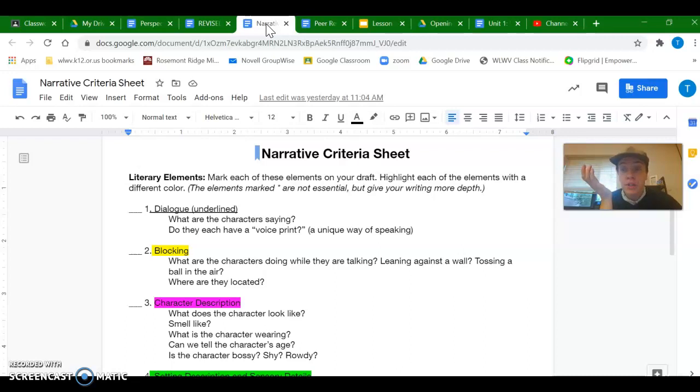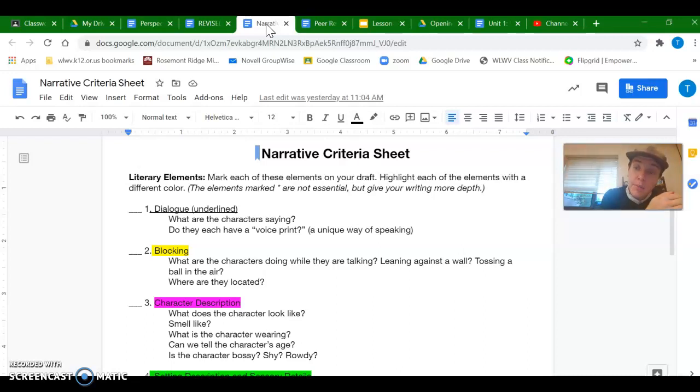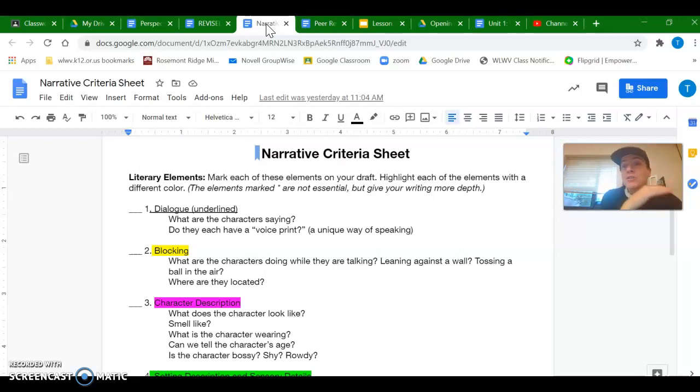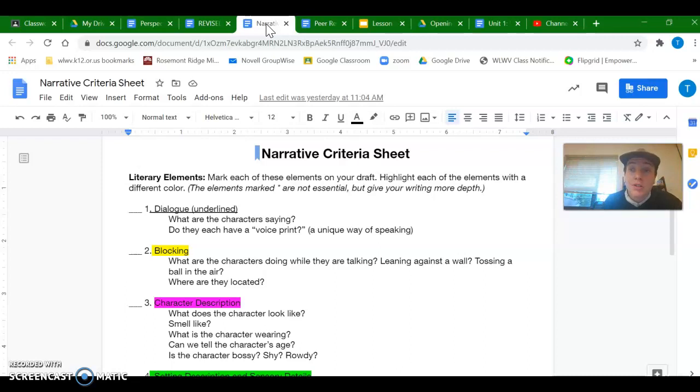And after each section of this video, you're welcome to press pause, find the literary element in your story, make some changes, and then come back to the next one. I don't expect you to necessarily watch this all the way through.